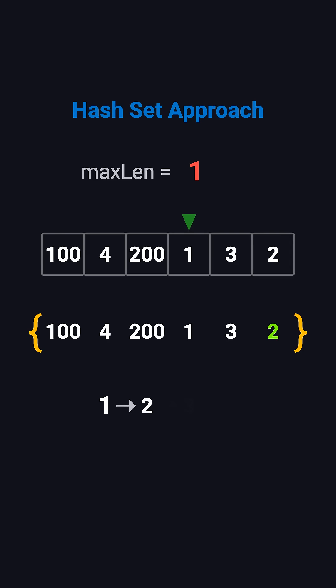When checking from 1, we find 2 is there, 3 is there, 4 is there, but 5 is not. So this sequence has a length of 4. When we later encounter 3 and 2, their previous numbers are already in the set, so neither is a starting point. After scanning everything, the longest length is 4.